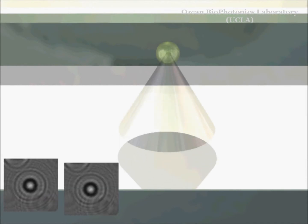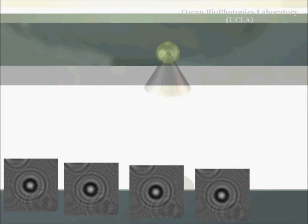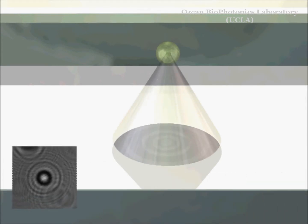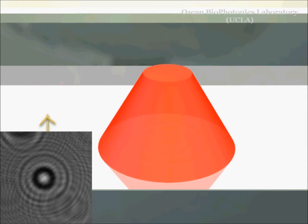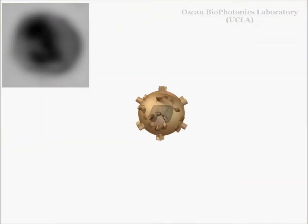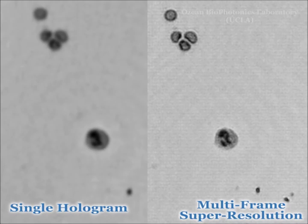We record the shadows of our object. From the shadows, we extract an image that resembles an image from a typical microscope. To improve the resolution, we use a super-resolution technique where we synthesize one high-resolution image out of several lower resolution images of the same scene.